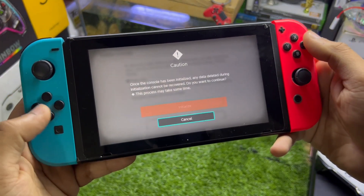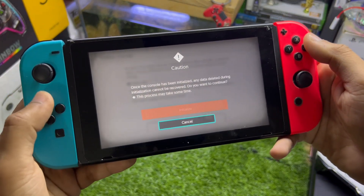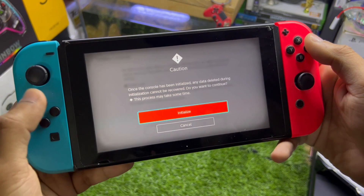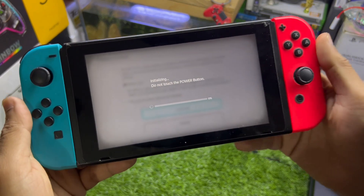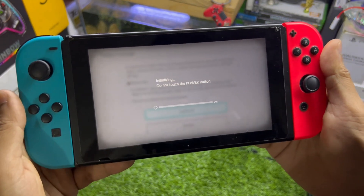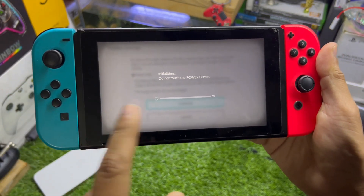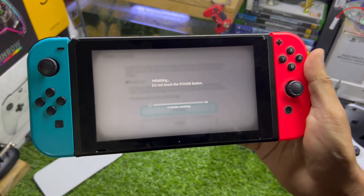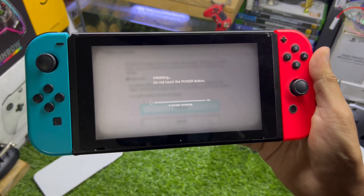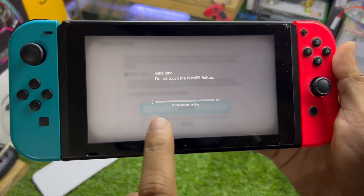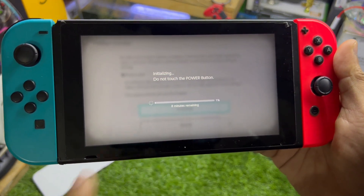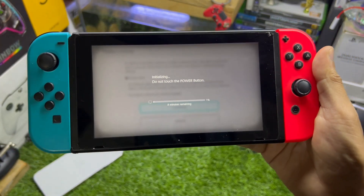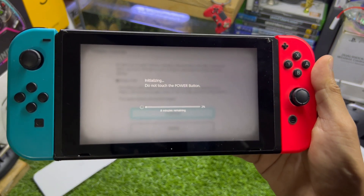Tap 'Continue' once more and then tap 'Initialize' to confirm. Make sure you don't touch any buttons while the process is running. It says nine minutes, but the time may vary depending on how much data you have on your console.